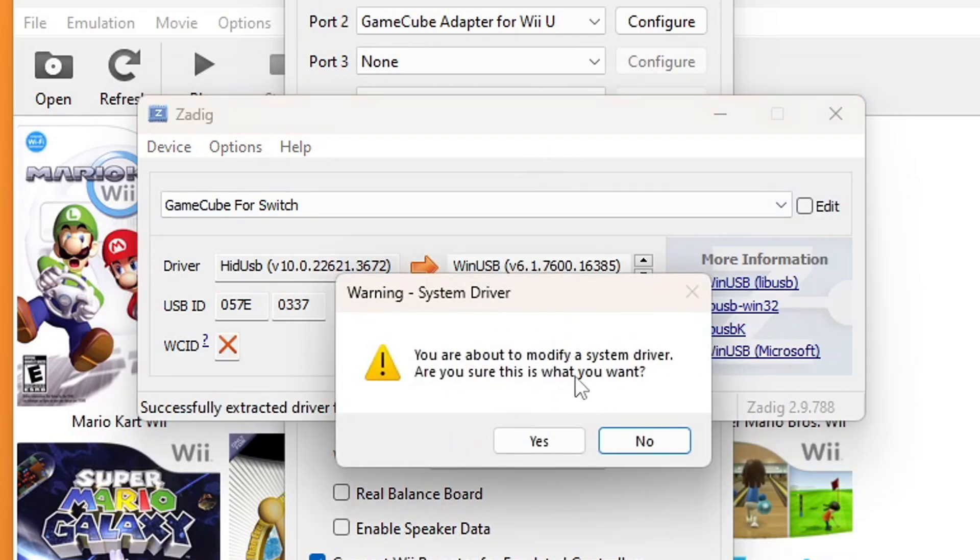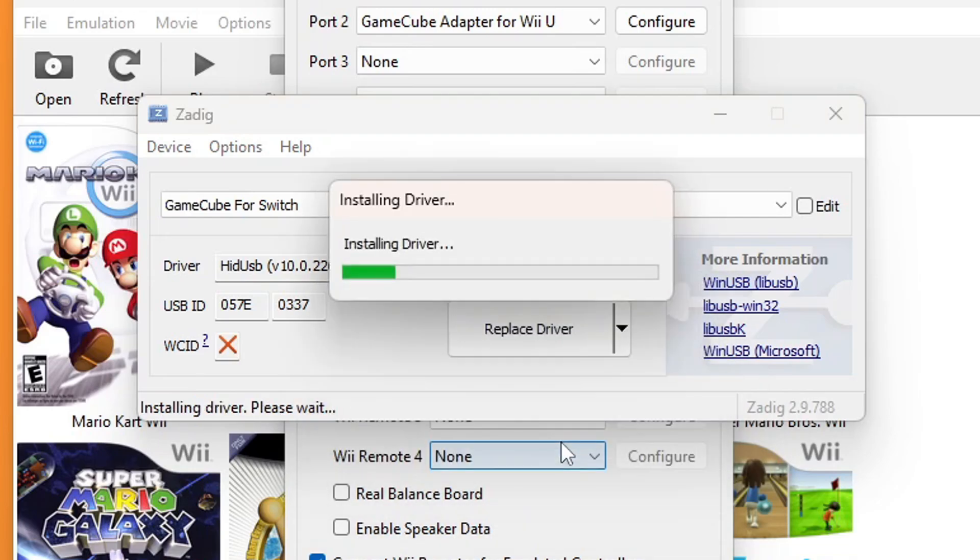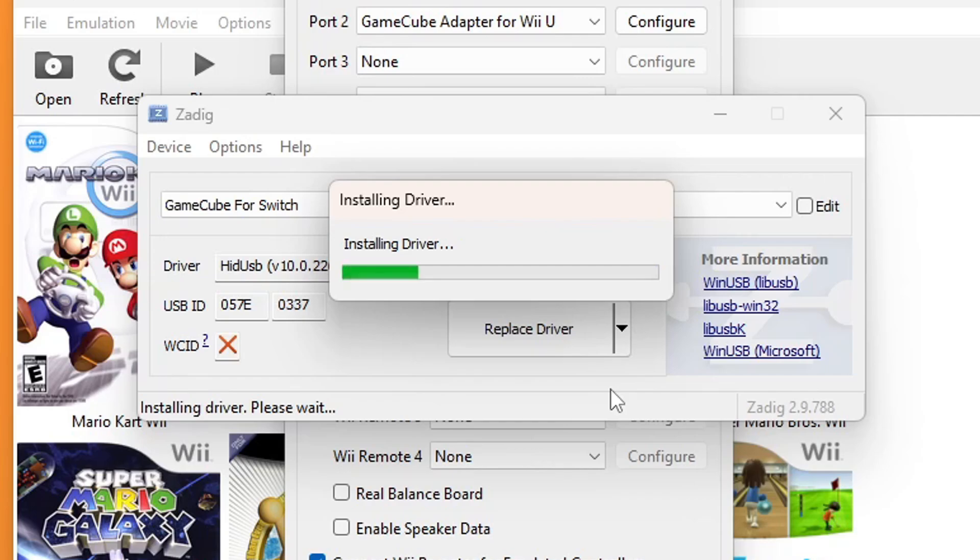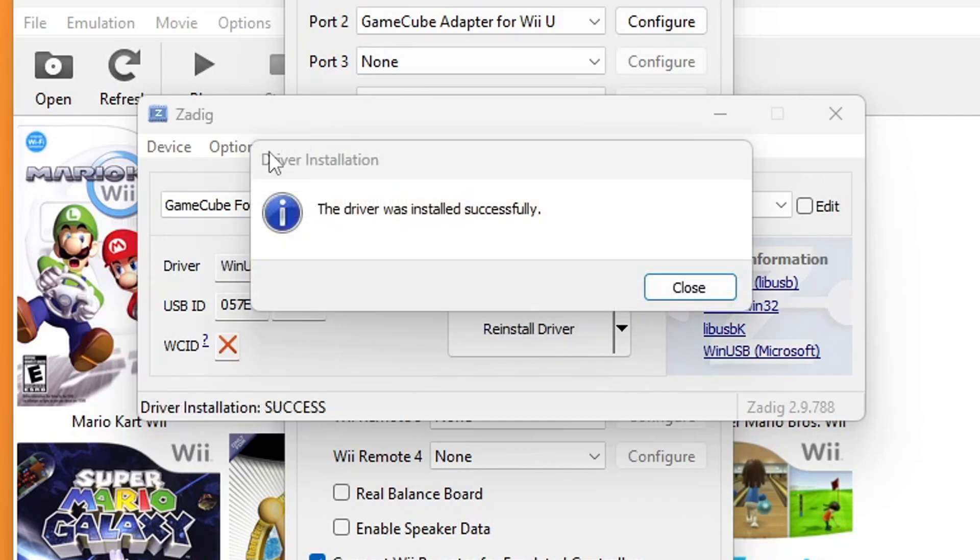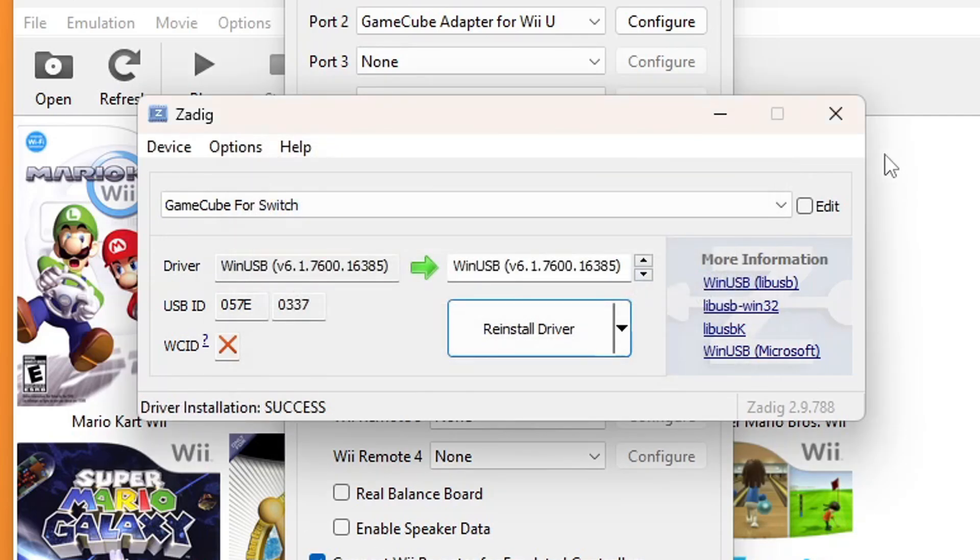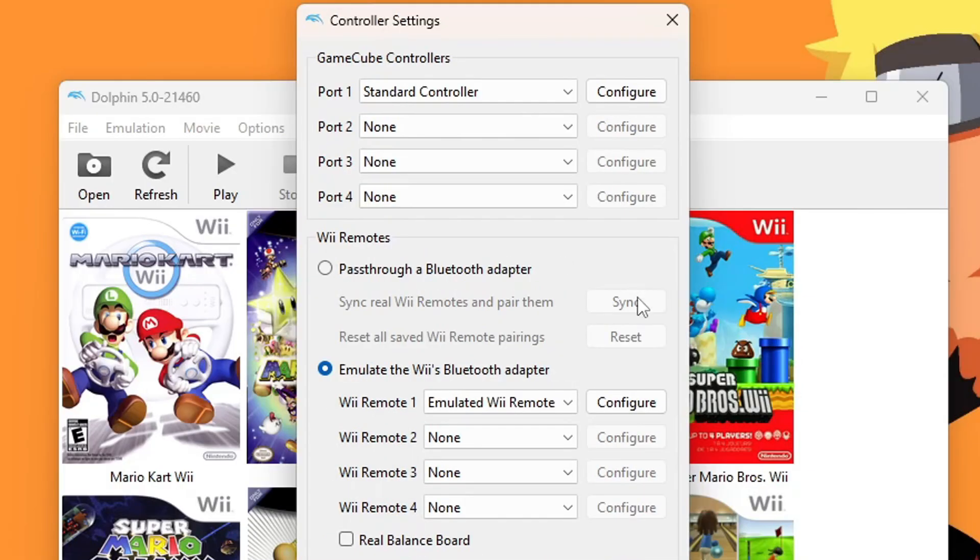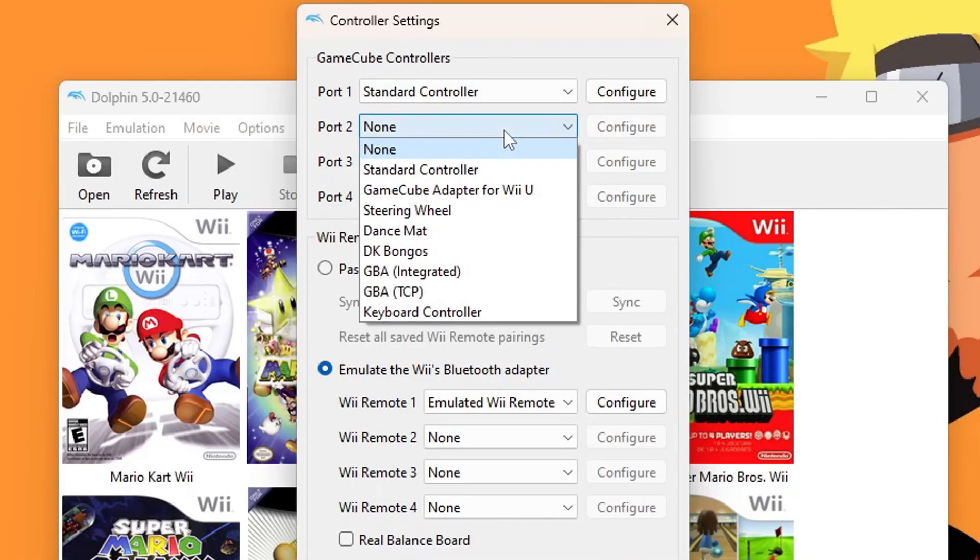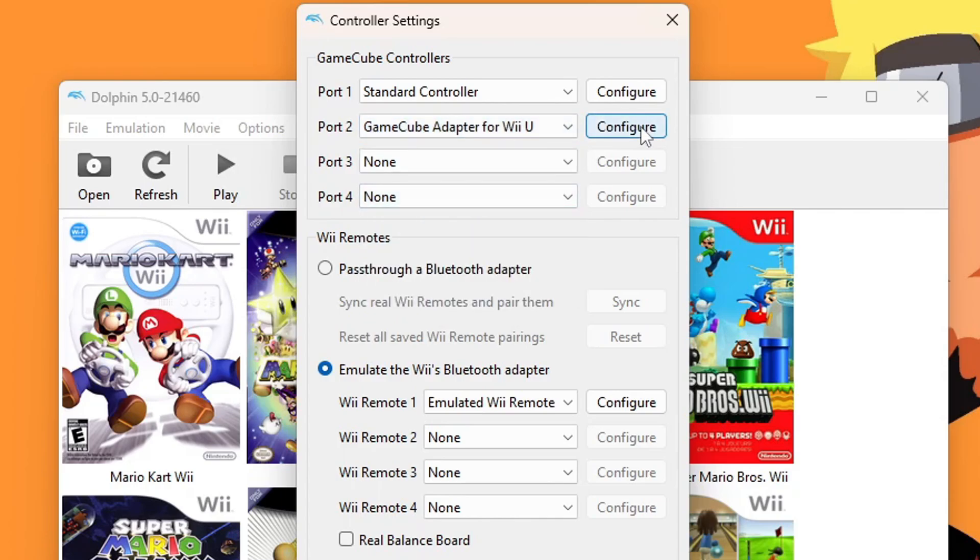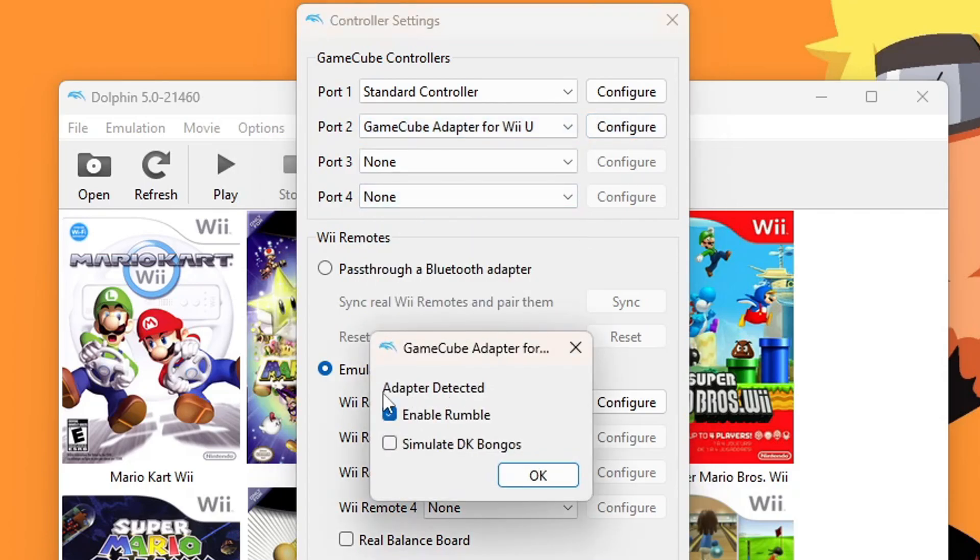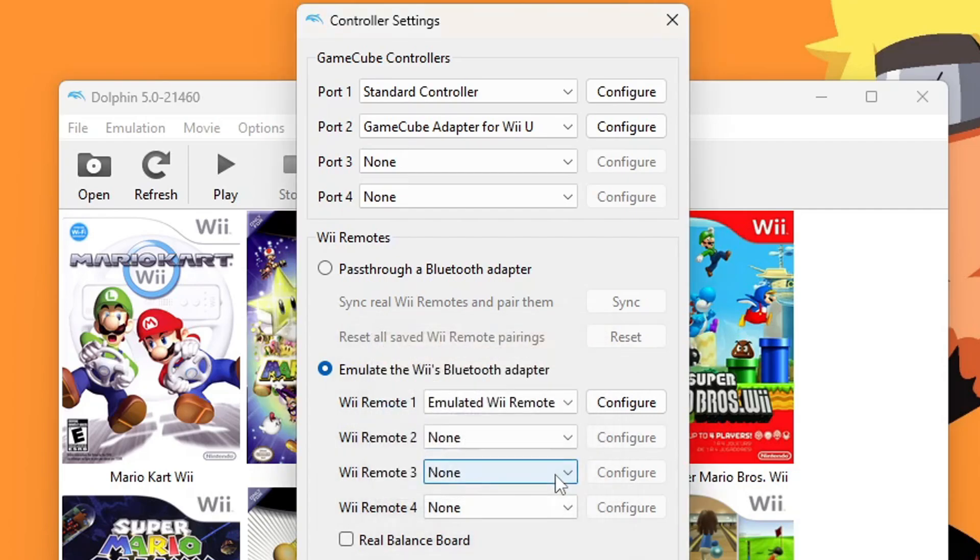You are about to modify System Driver. That's okay. Just press Yes. It will install the driver. This can take up to five minutes. Once it was installed successfully, press Close. We can exit the program. Back on your controller settings, go into your port and select GameCube Adapter for Wii U. Configure. It should say Adapter Detect. You can enable Rumble and you can even simulate your DK bongos. Press OK. You should be good to go for that. That was our GameCube controllers.